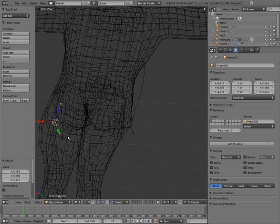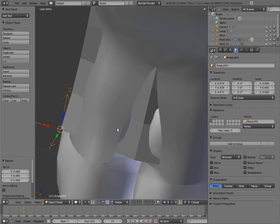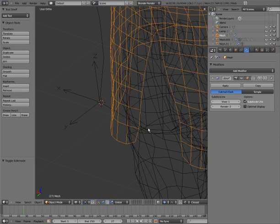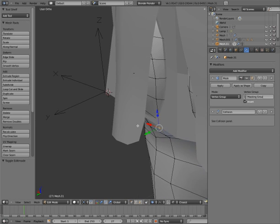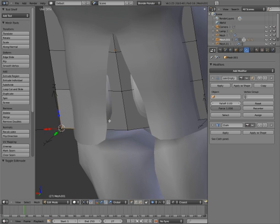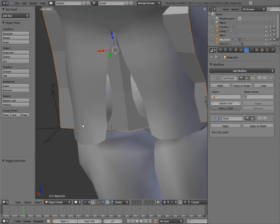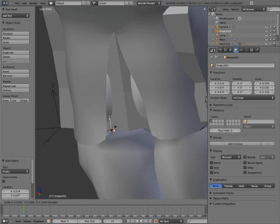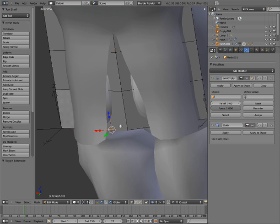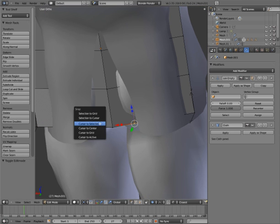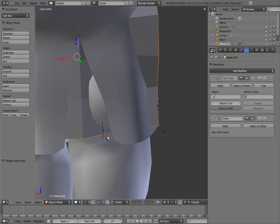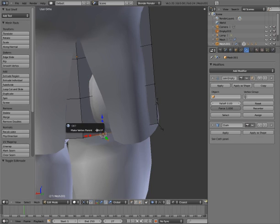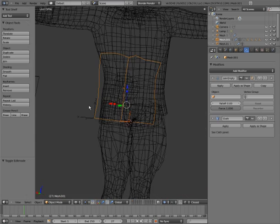I'm going to scale down the empty for convenience. We're going to add two more. We're going to add an edge loop here, edge loop here. Okay, so we have our empty rigging done.